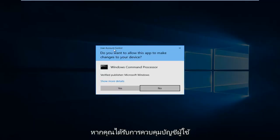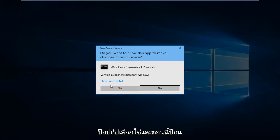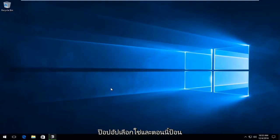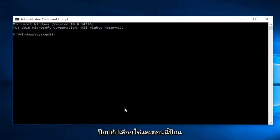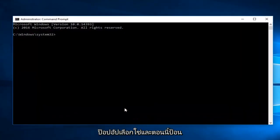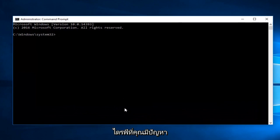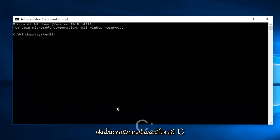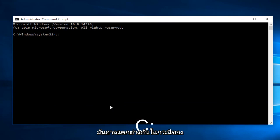If you receive a User Account Control pop-up, select Yes. Now enter whichever drive you're having this issue with. In my case it will be the C drive, followed by a colon. It could be different in your case.